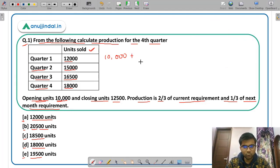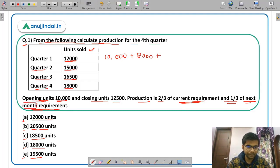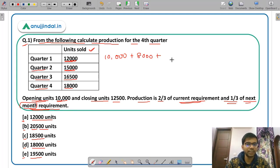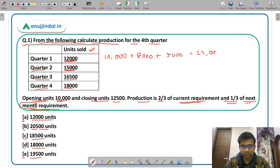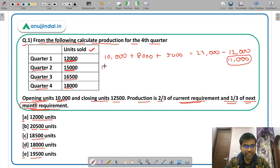Production for Quarter 1 is 2/3rd of the current requirement: 2/3 of 12,000 = 8,000, plus 1/3rd of the next quarter's requirement — next quarter here means the next quarter. So 1/3 of 15,000 = 5,000. Total inventory is 8,000 + 5,000 + 10,000 (opening) = 23,000. Deduct 12,000 sold, giving a closing inventory for Quarter 1 of 11,000.